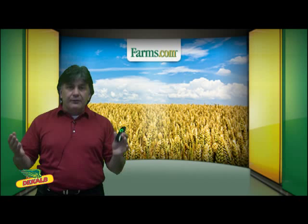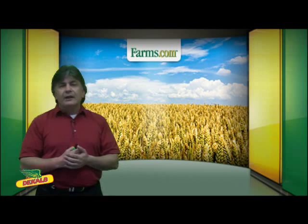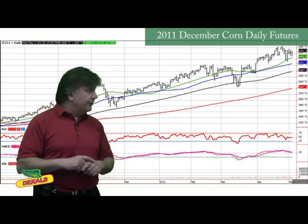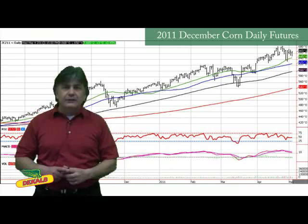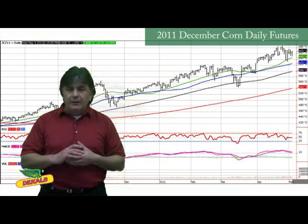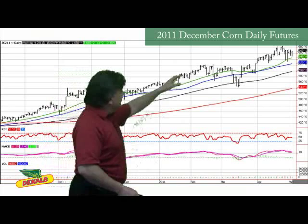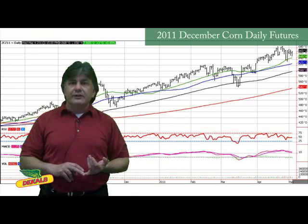Profits on futures can be used to offset that higher cost of hogs. Here's a quick example of a short hedge using the December 2011 Corn Futures daily chart. You can see the nice run that corn has had in the last eight to nine months. A producer today planning to plant corn in 2011 — if he likes this price and he's making money — can go short futures.